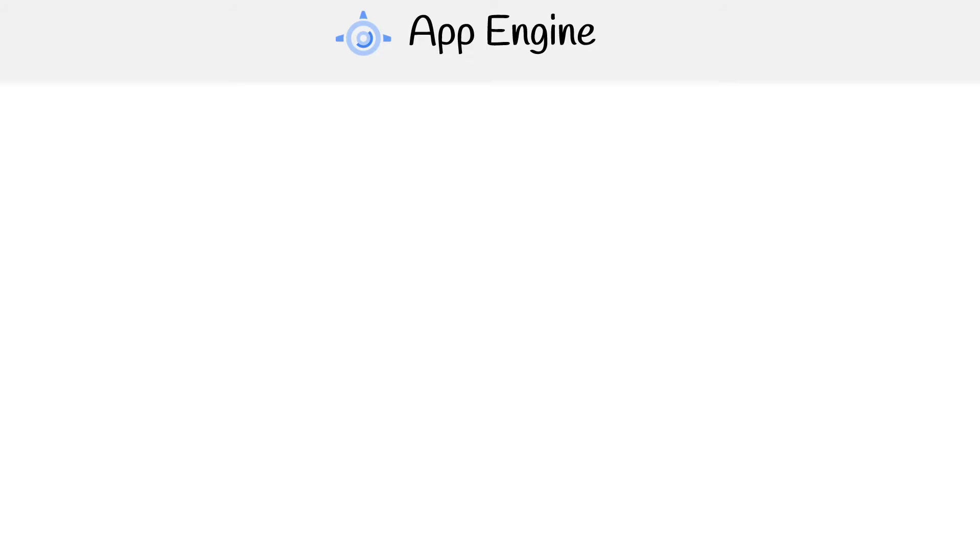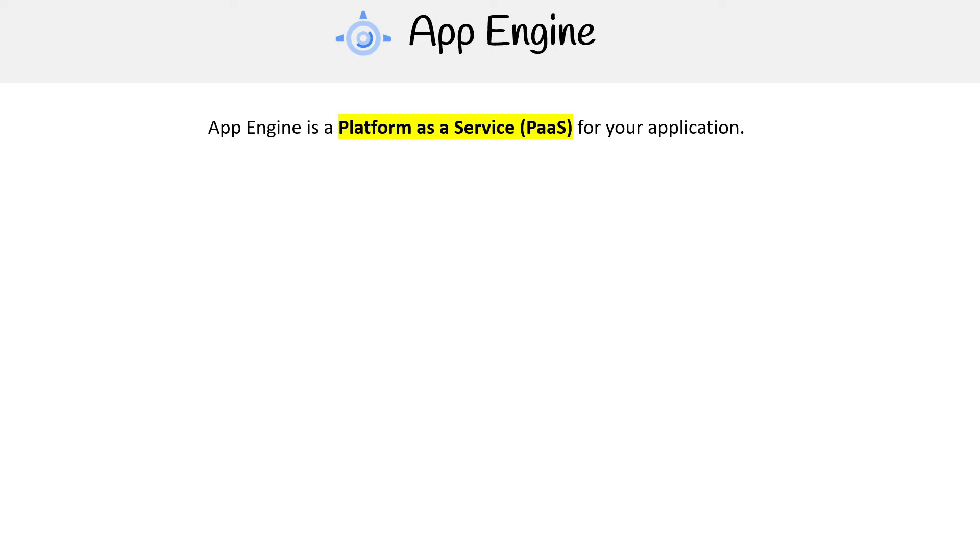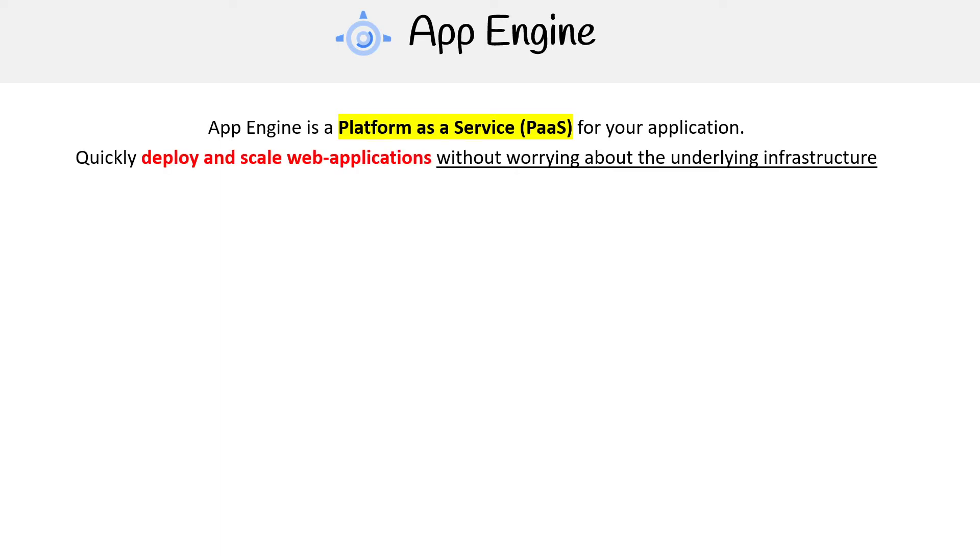Hey, this is Andrew Brown from ExamPro. We are taking a deeper look at App Engine. App Engine is a platform as a service for your applications. You can quickly deploy and scale web applications without having to worry about the underlying infrastructure. A great way of thinking of this is if you know Heroku, it's basically the Heroku of GCP.